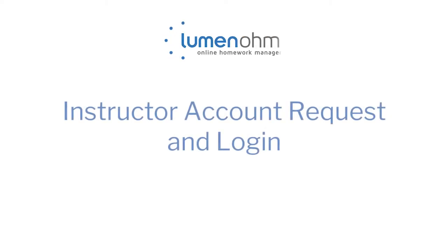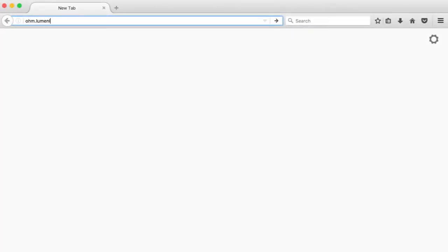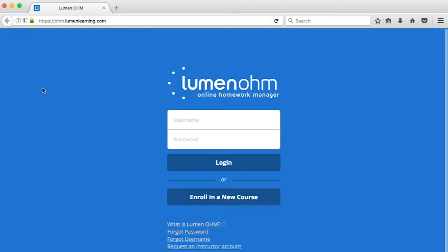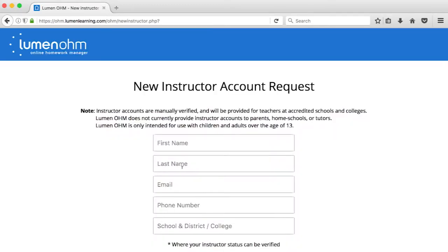To request an instructor account in Lumen Ohm, go to the Ohm login site, ohm.lumenlearning.com. Then click the link below the login box to request an instructor account.